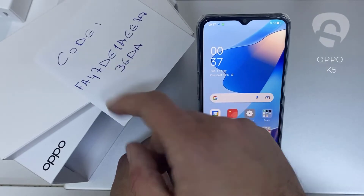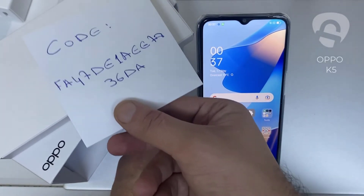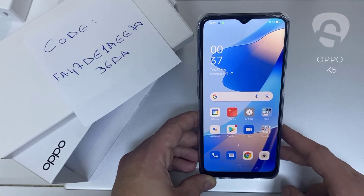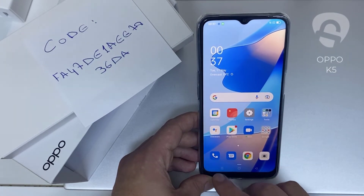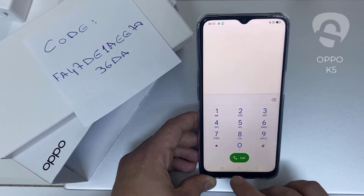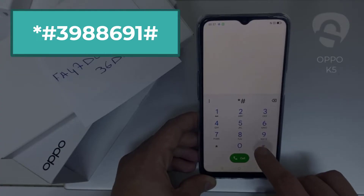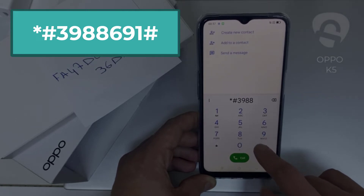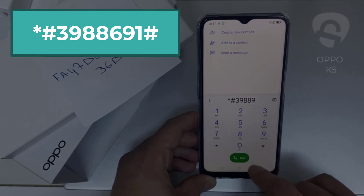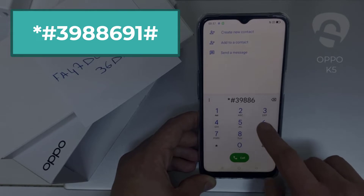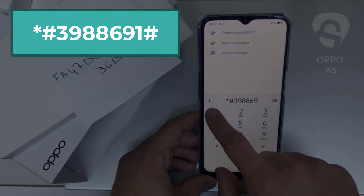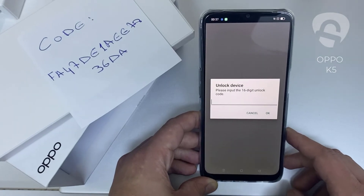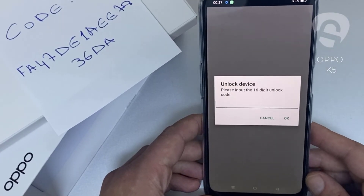Like this one for example — the code I got from unlocklux.com. Then I have to enter this code in the phone, and to do that we need to go to the dialer and then dial *#3988691# and as you can see, it's now asking for the unlock code.